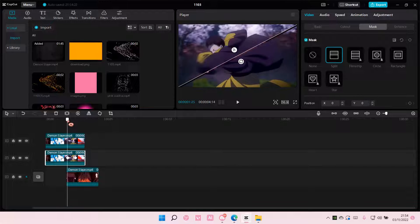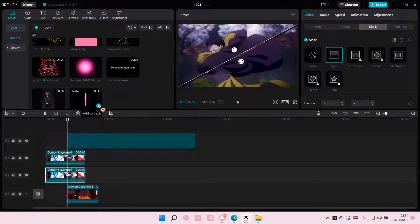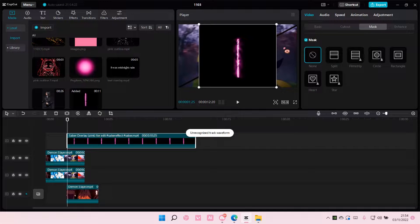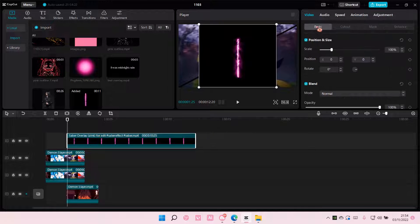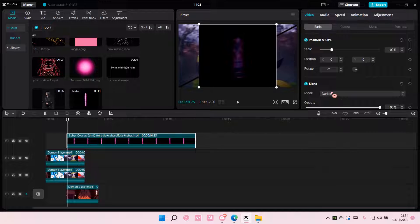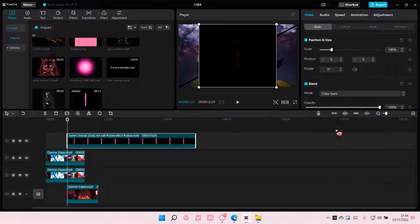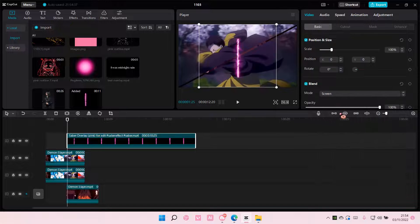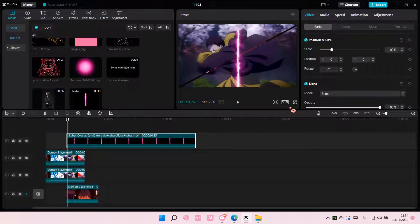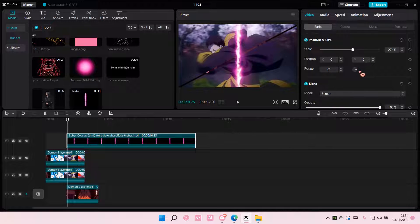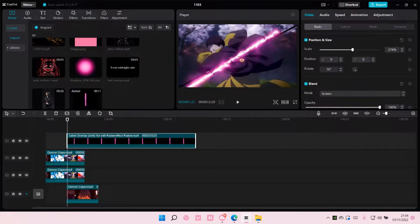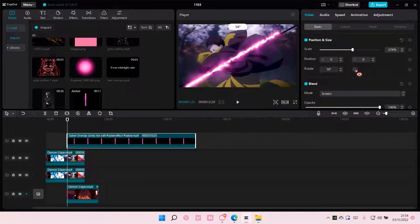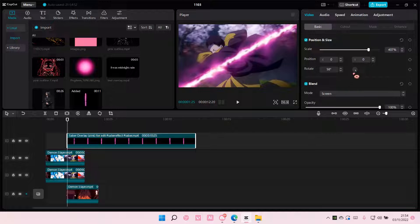Okay, now I'm going to add in the saber lights. And I'm going to choose screen, scale it, and rotate it. I'm just going to scale it just a little bit more.